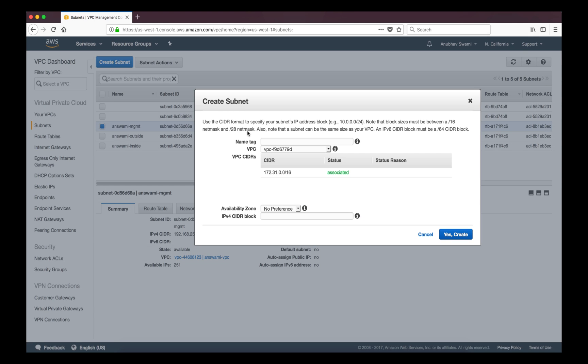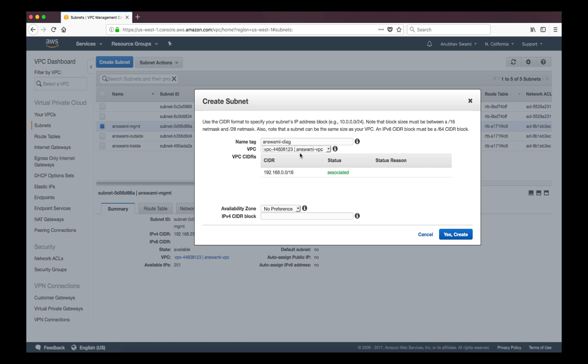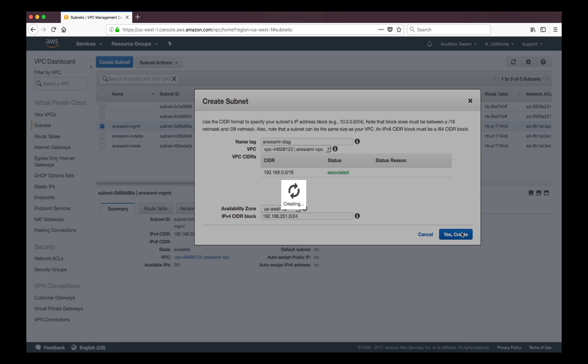I'll create diagnostic subnet as well because at some point in this video series I will deploy FTD and FTD requires minimum four interfaces to boot. First two interfaces are management and diagnostic and then we have data interfaces, so I'll just pick up one more subnet which is diagnostic interface.